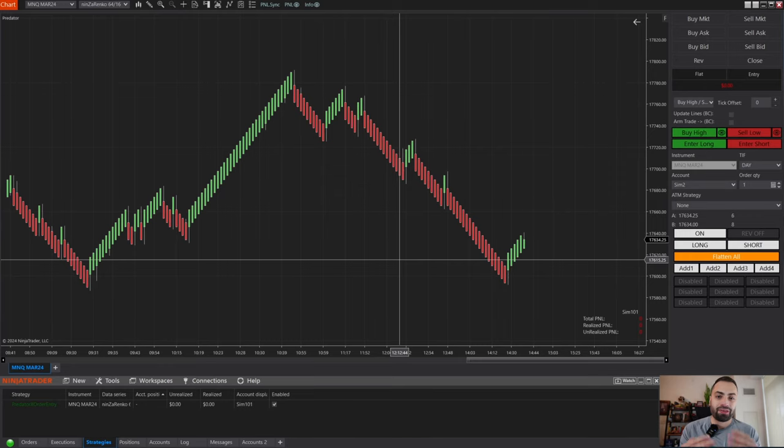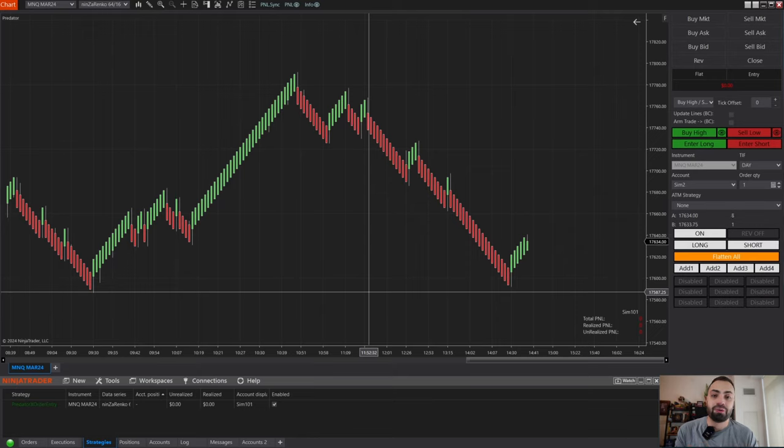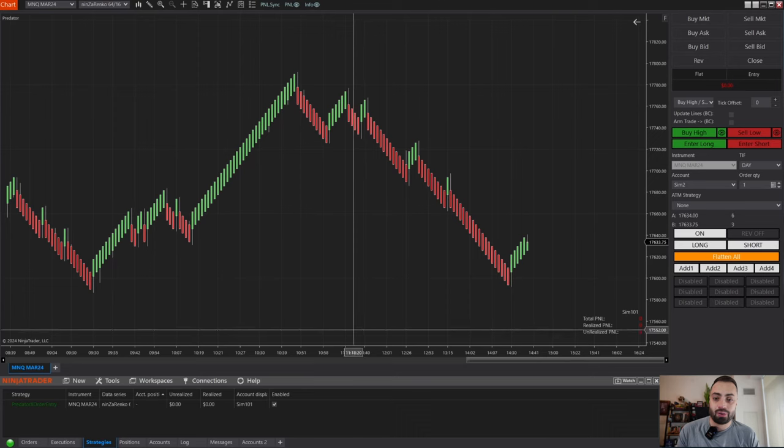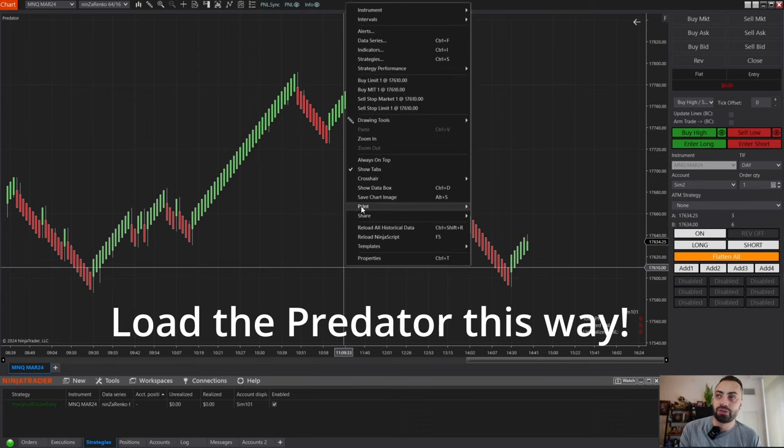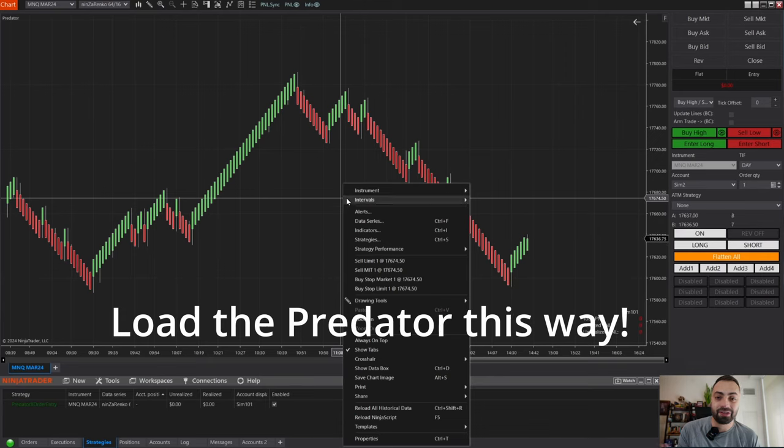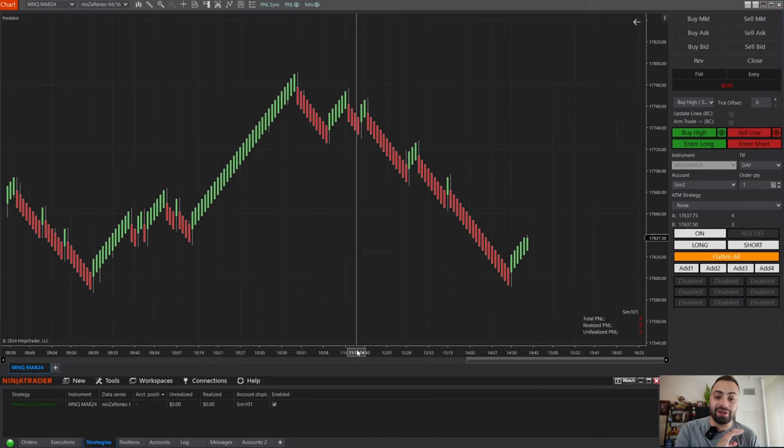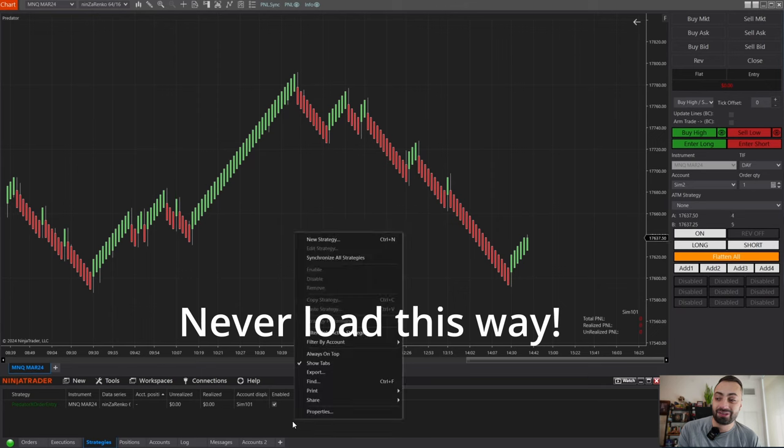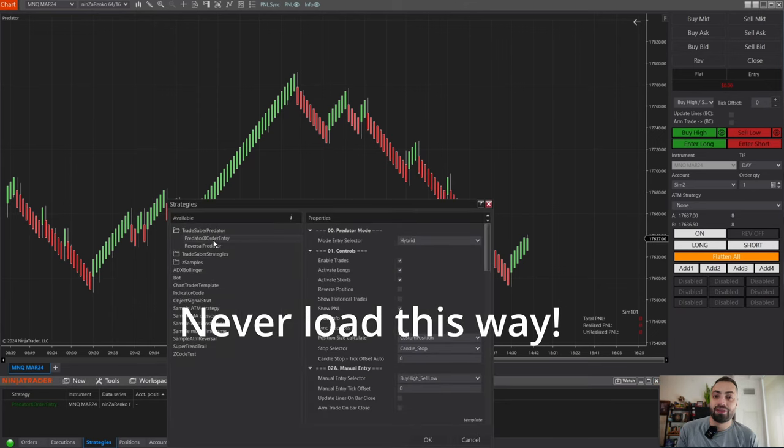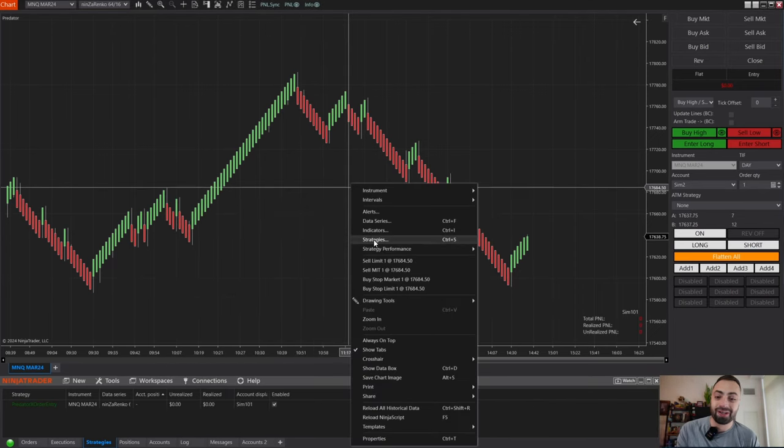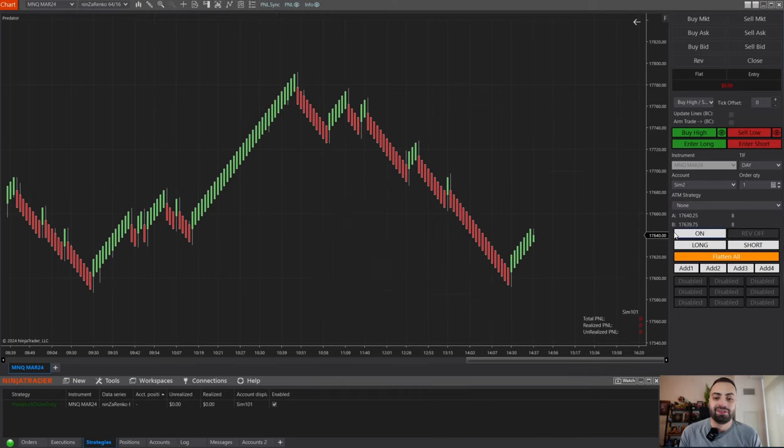Now, one thing I get asked quite a bit: I enabled the Predator, and it's not doing anything. I don't see the buttons, nothing is happening. So make sure to always, always, always load the Predator by right-clicking on the chart and going to Strategies. Make sure to never right-click on the control panel and New Strategies. This, I've seen, cause a lot of problems in the past. Make sure to avoid doing this way. Always right-click on the chart and Strategies.